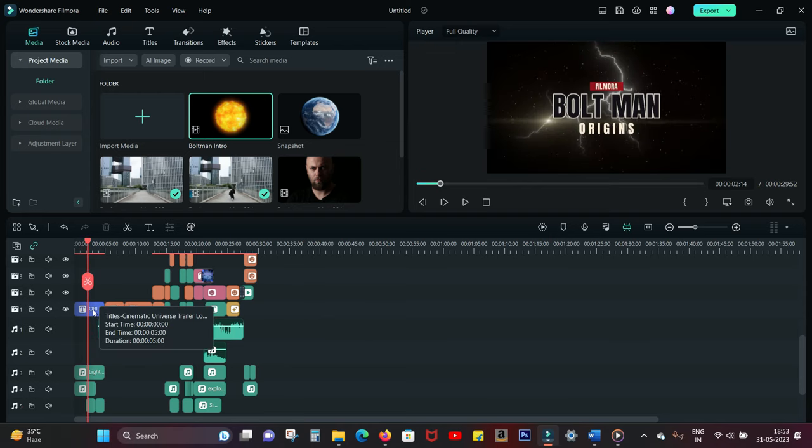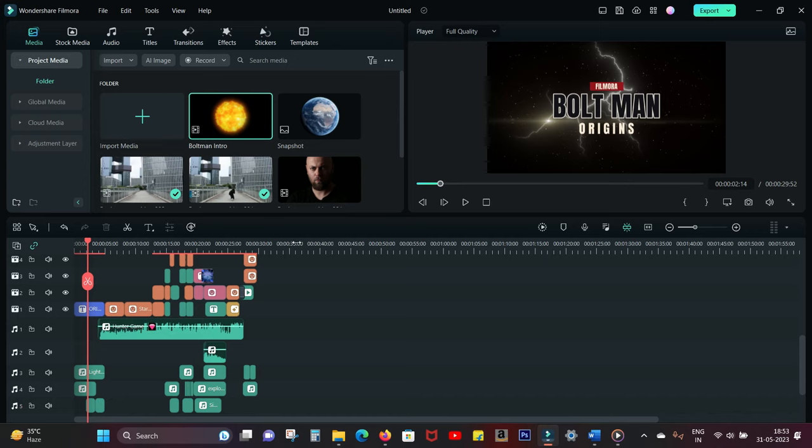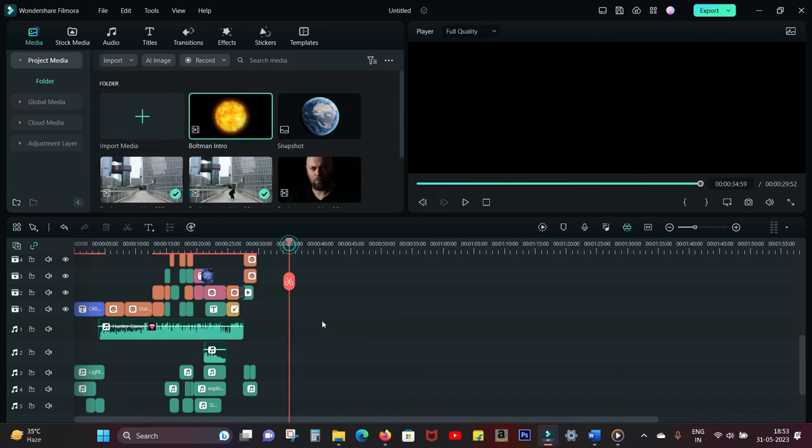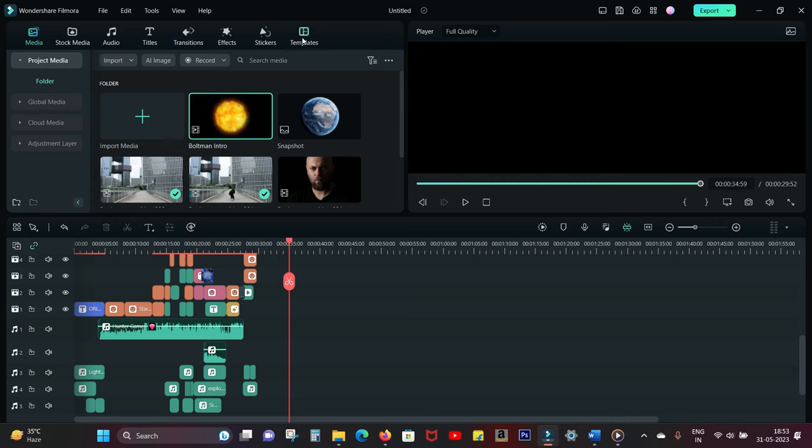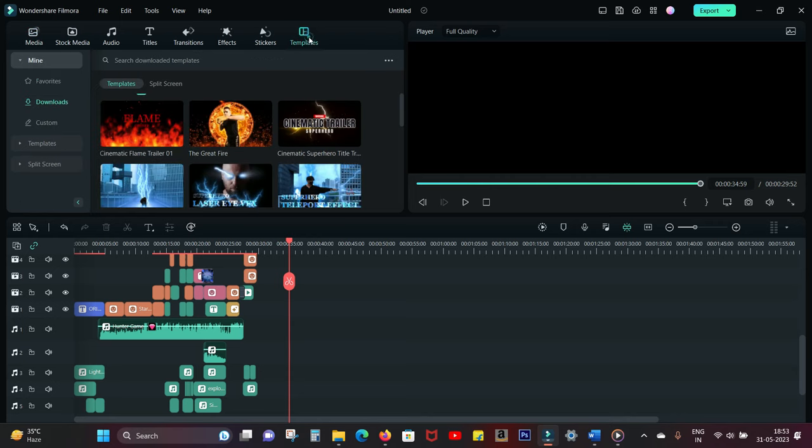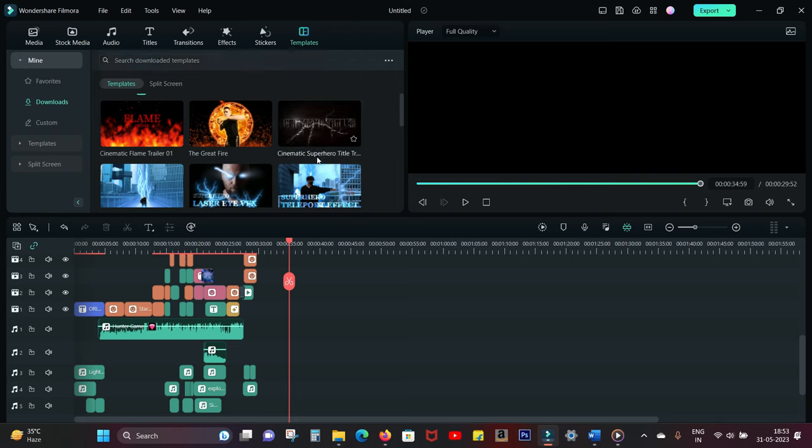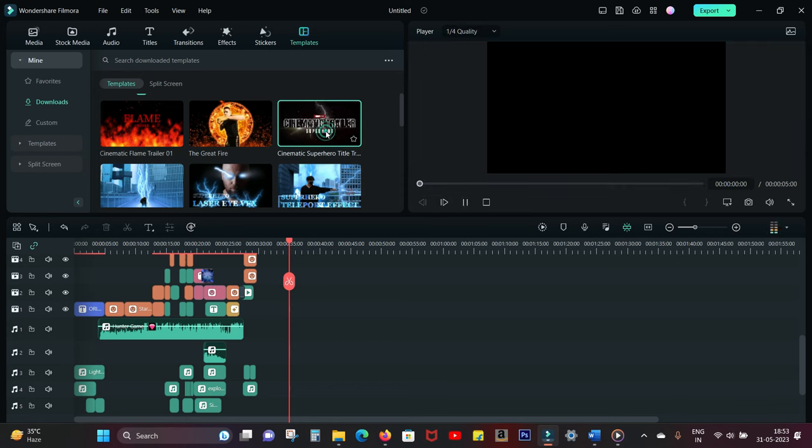So this is the project file. I will recreate this project side by side so that I don't miss any slide. The first thing I used is a template called Cinematic Superhero Title Trailer. Just search for it in the templates.